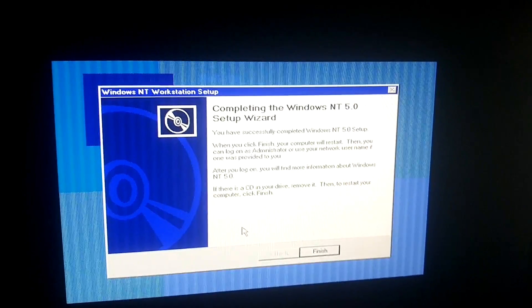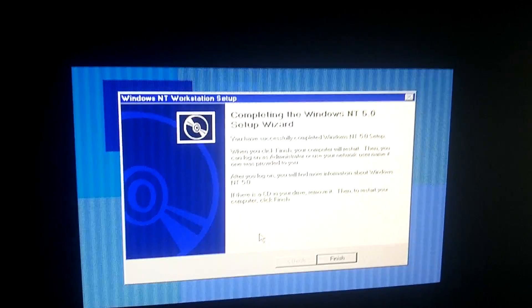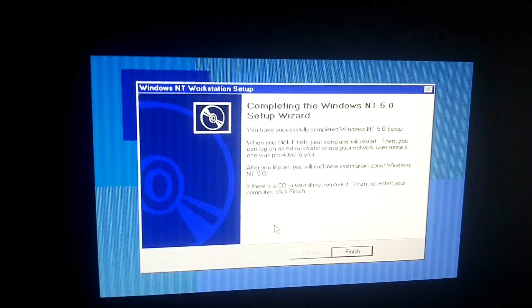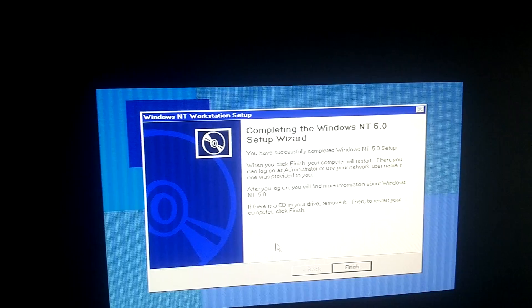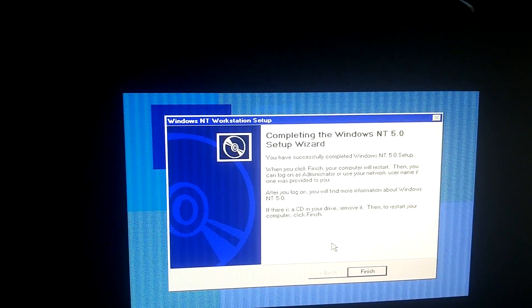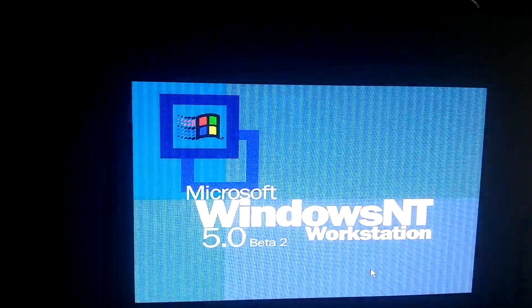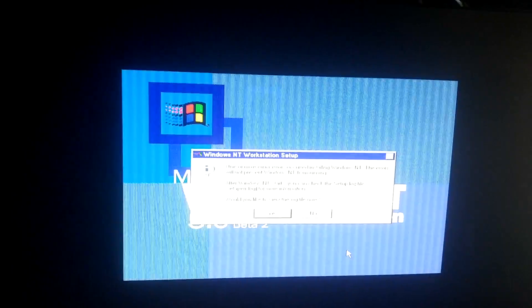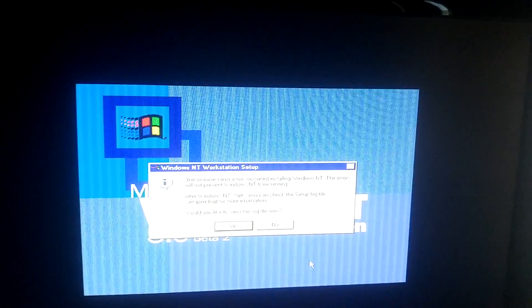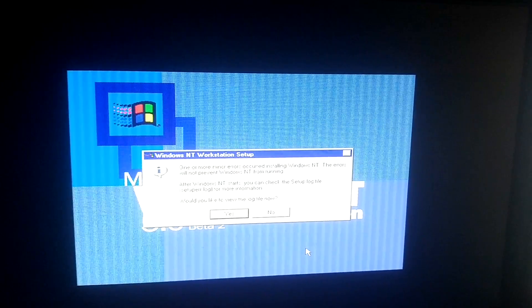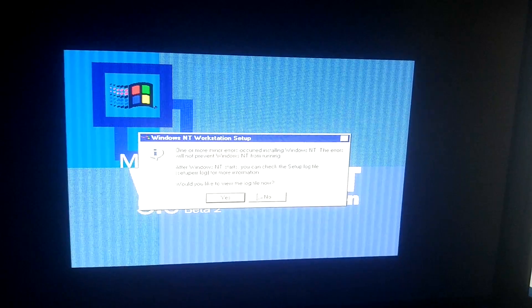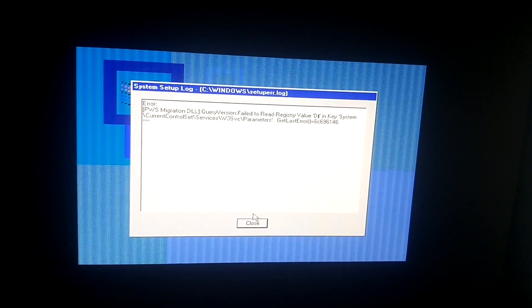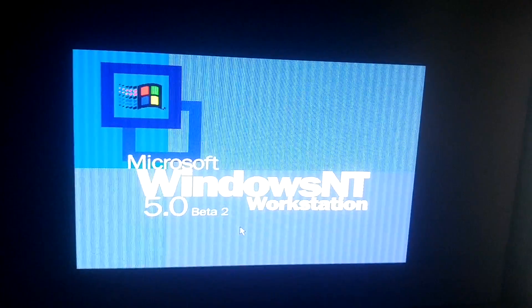Okay, so now it says completing the Windows NT 5.0 setup, which it says I've successfully completed the setup. When you click finish, the computer will restart. So now I need to remove the CD drive, which I just did. And let's hit finish to restart. And let's just hit yes on this. Okay, nothing. Let's just hit close. And it should reboot. Yep. Okay.